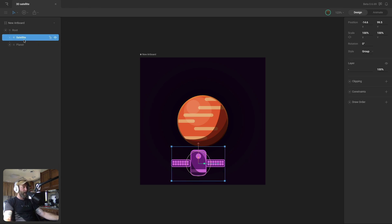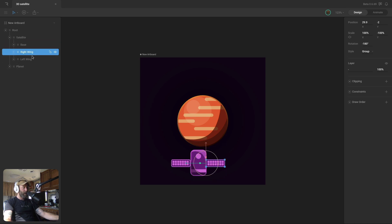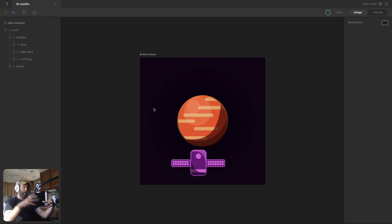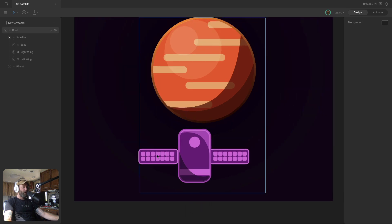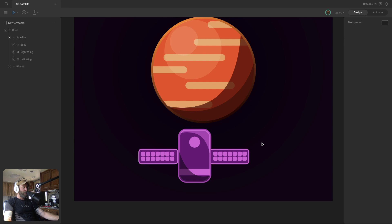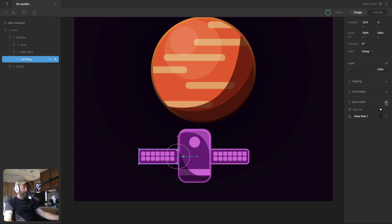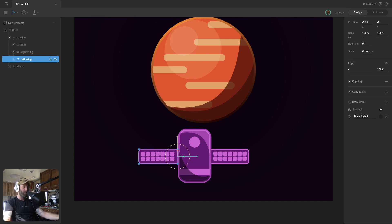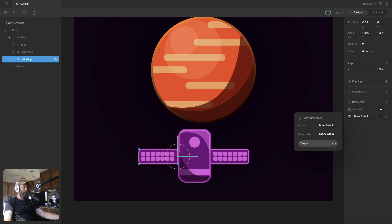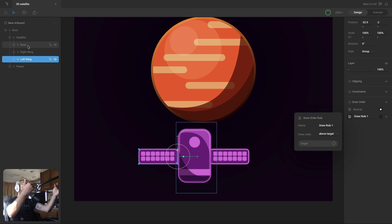Let's go ahead and start with the satellite. As you can see, it's all broken down into its different groups — we've got the base, which is the center cylinder, and then the left and right wing, which are like the solar panels on the side. We're going to need to add some custom draw orders to the left and right wing and this little purple window. So let's start with the wings. I'm going to select the group, hit the plus button next to draw order. Now we've got two draw orders: the normal draw order, which means the group adheres to the hierarchy, and draw rule one, which is your custom draw rule. If we open up the settings, we've got its name, the draw order — above target or below target — and then we can select our target.